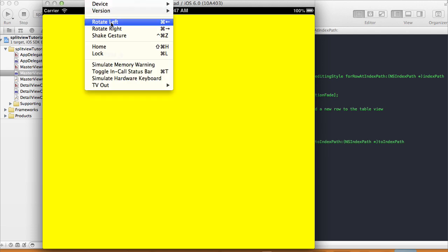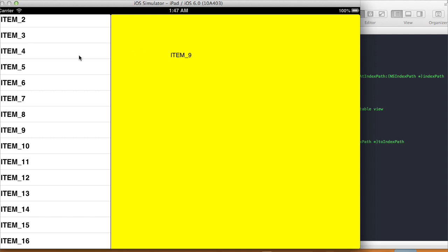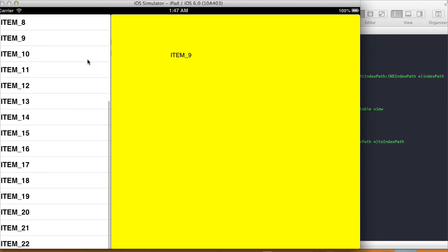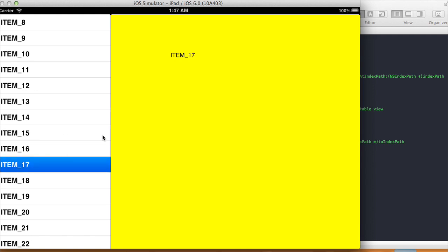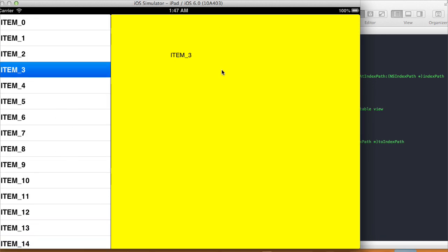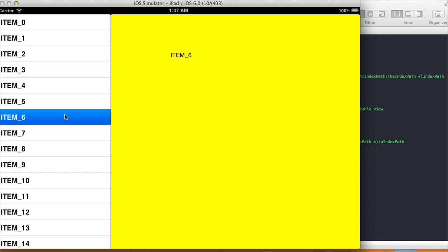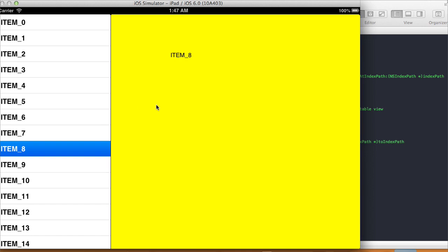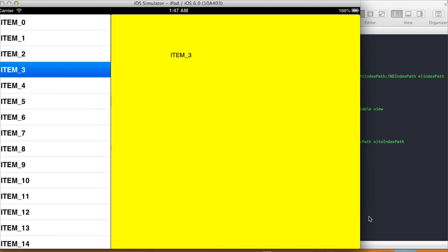If I rotate right it goes back to landscape orientation. I can select different items in the master view controller and in our detail view controller the label changes to whatever item I've selected. You've probably seen this in something like an email app. A lot of apps do this kind of thing. So I think that's going to be it for this tutorial — thanks for watching and I'll see you next time. Bye.